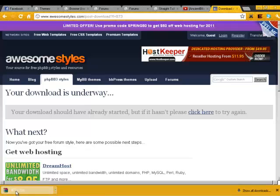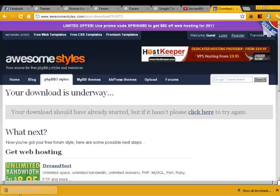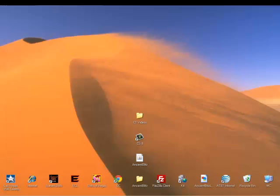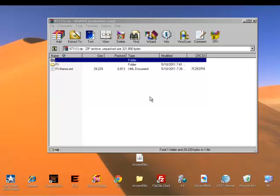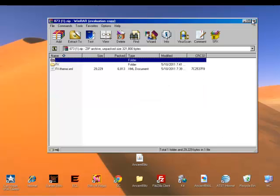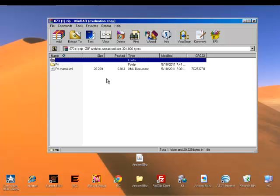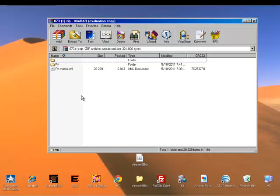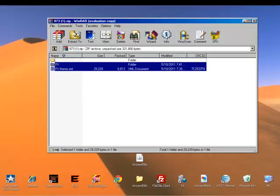You want to open that up. It's been a little laggy. Oops, I opened up two of them. Alright, now what you want to do is extract both of these files to your desktop.